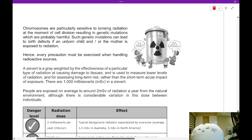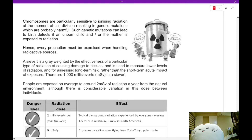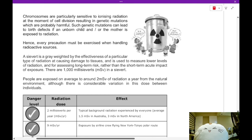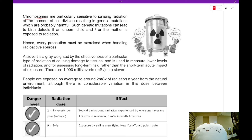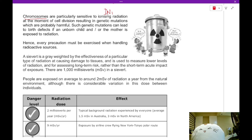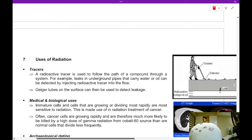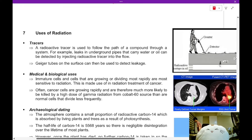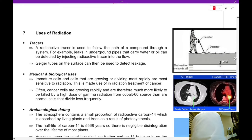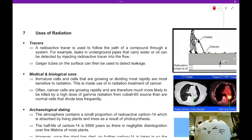Parts of the body extremely vulnerable to radiation include chromosomes — basically your DNA. Radiation causes cell death by damaging the DNA of the cells. Let's move on to the uses of radiation. In general, radiation also has very good industrial uses.